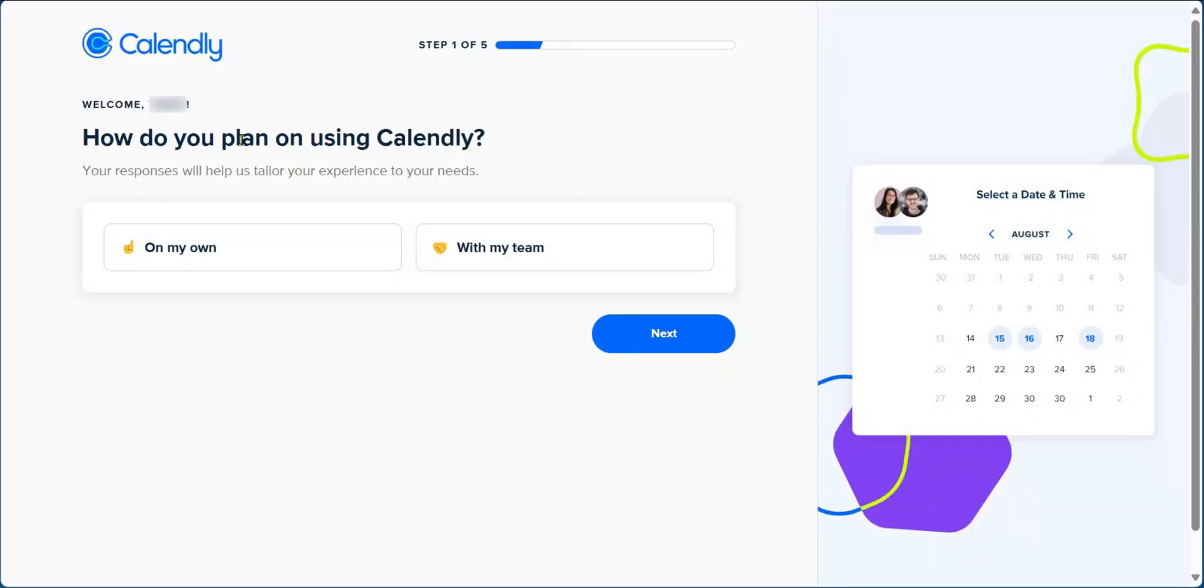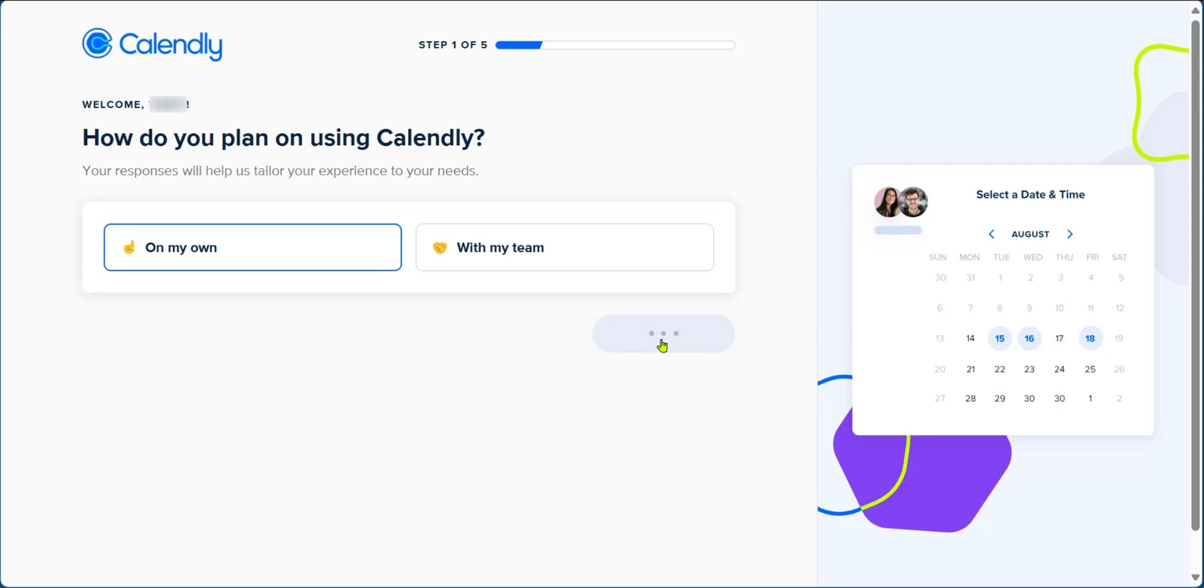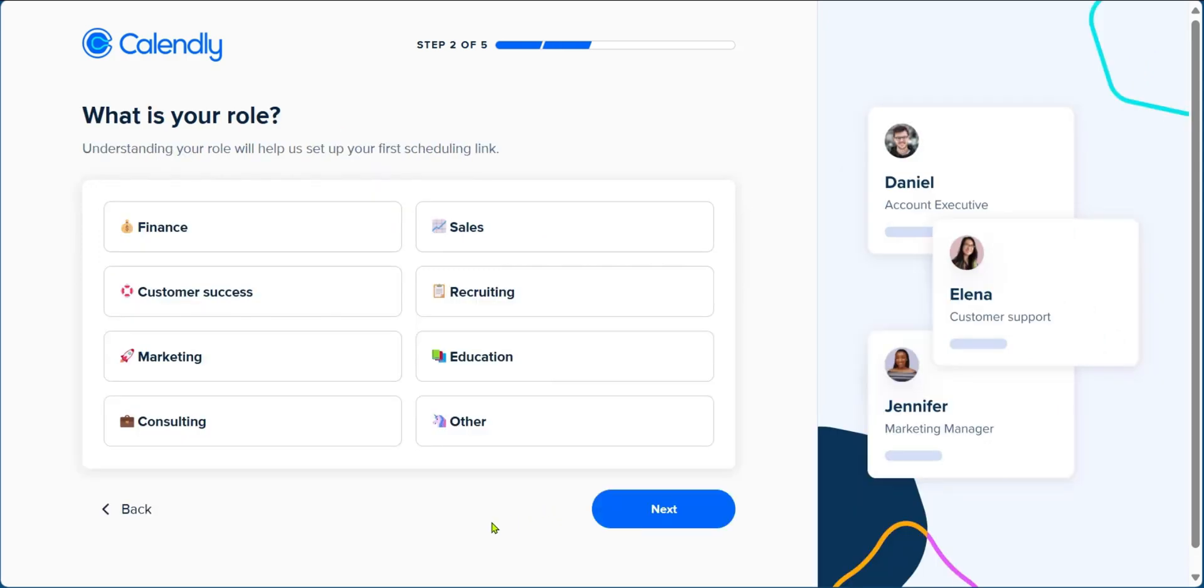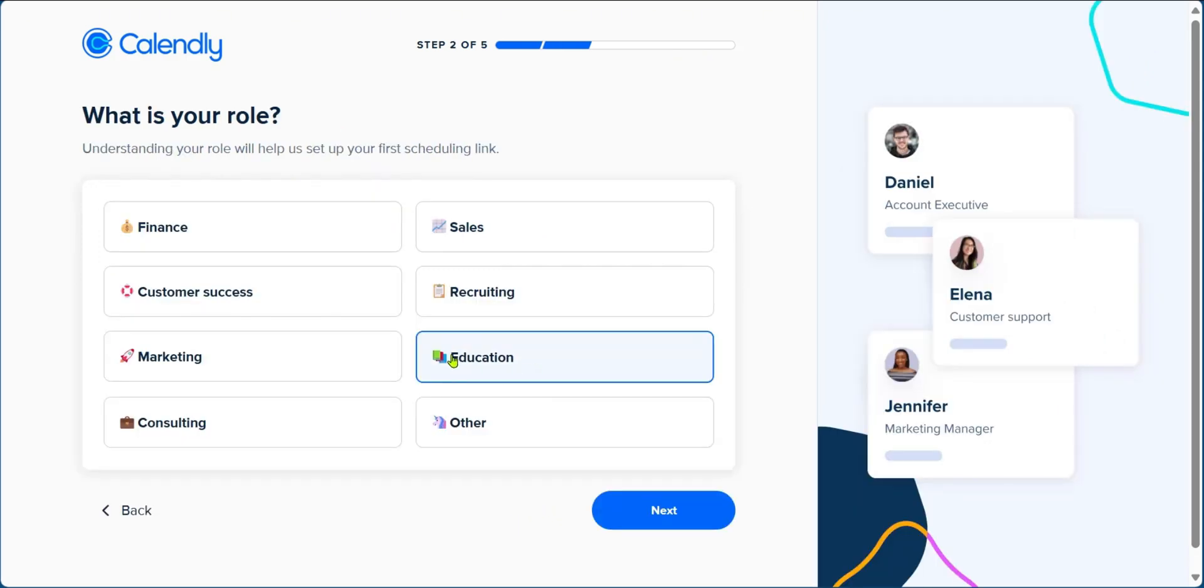On this page, you'll fill how you plan to use Calendly, either on my own or with my team. For now, we're going to choose on my own. Click on next. Then here you're going to choose your role. We're going to click on education. Click on next.